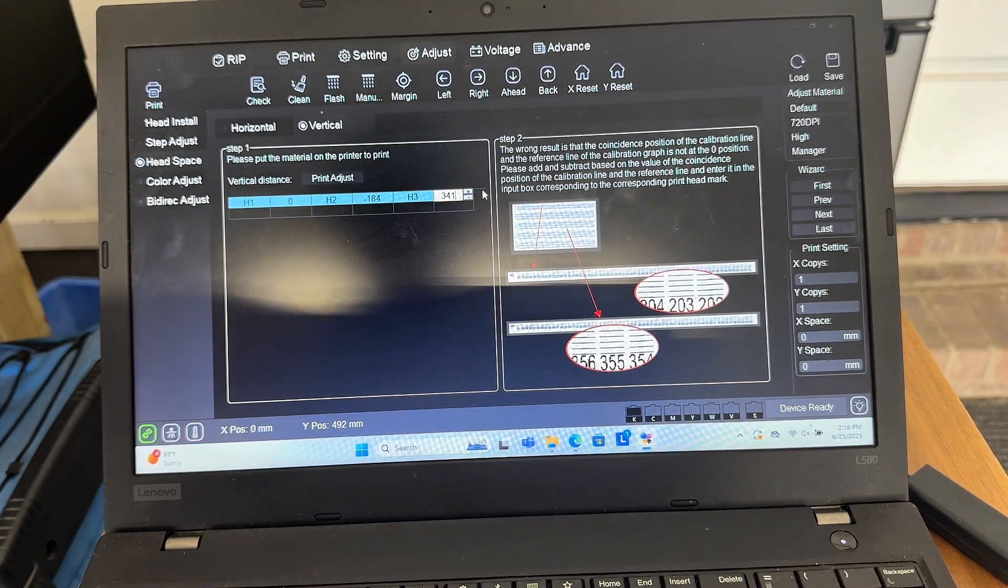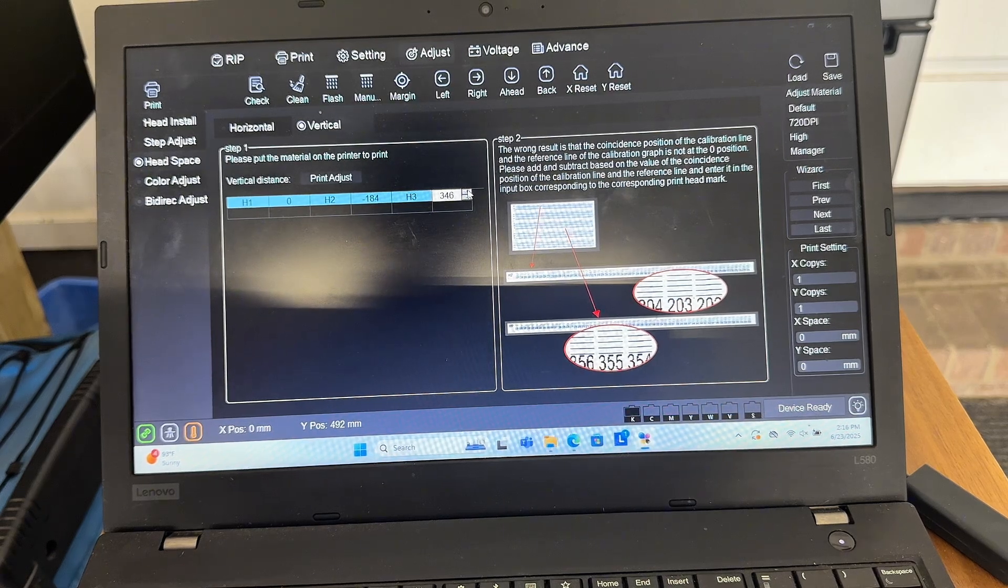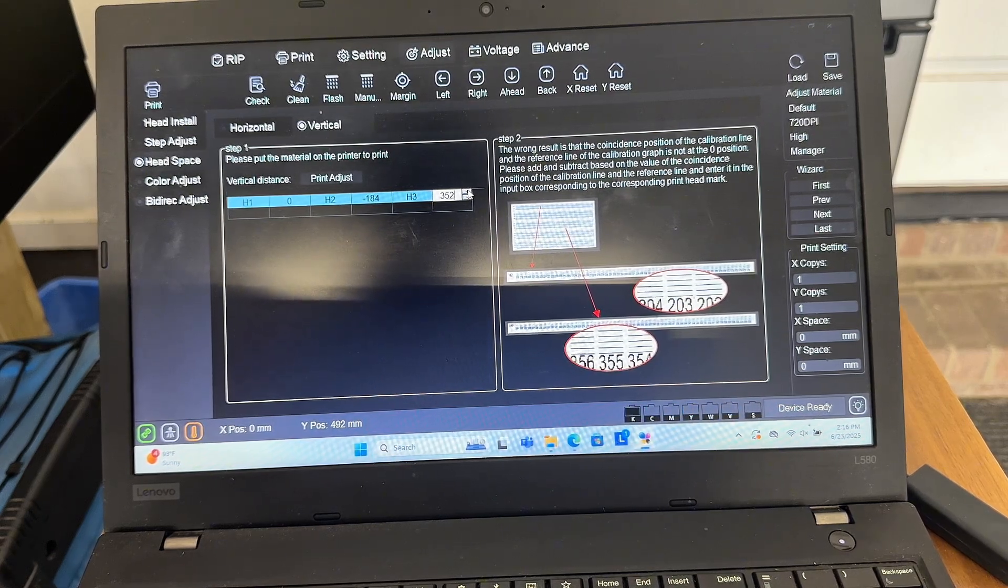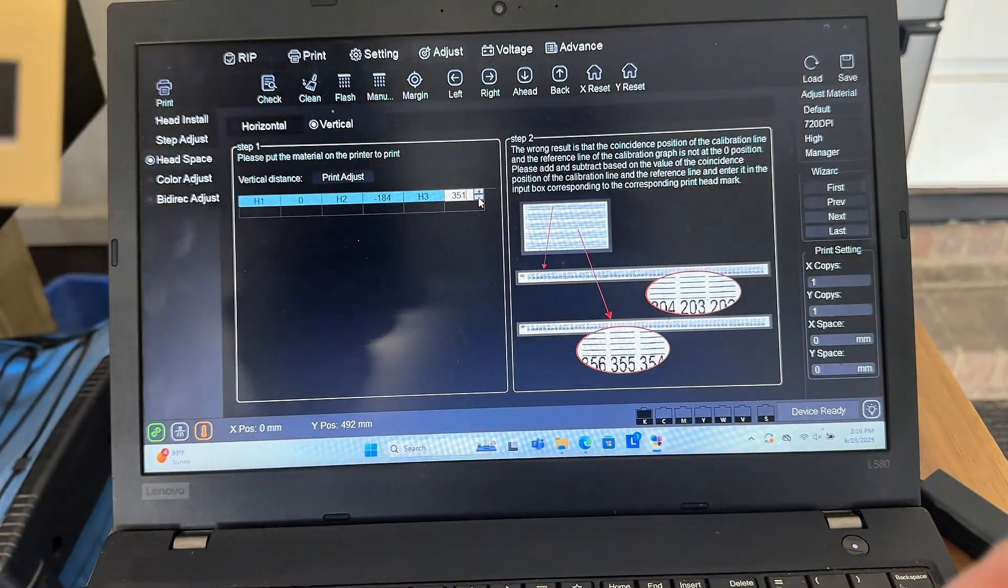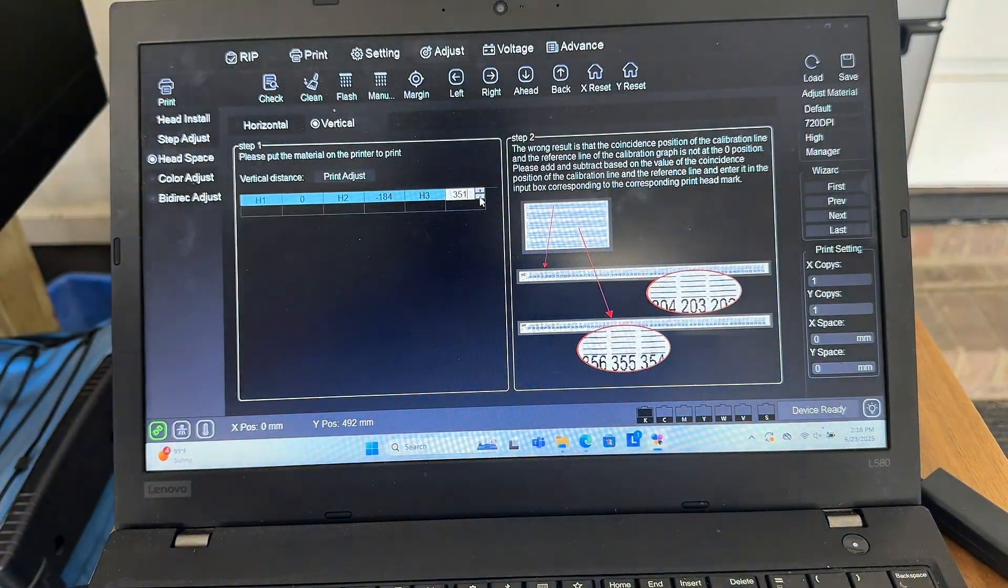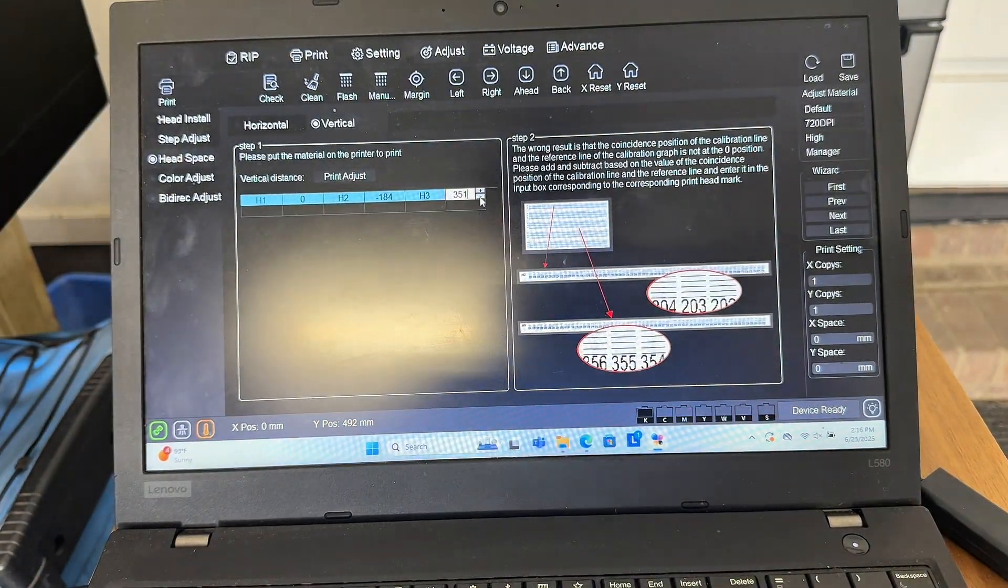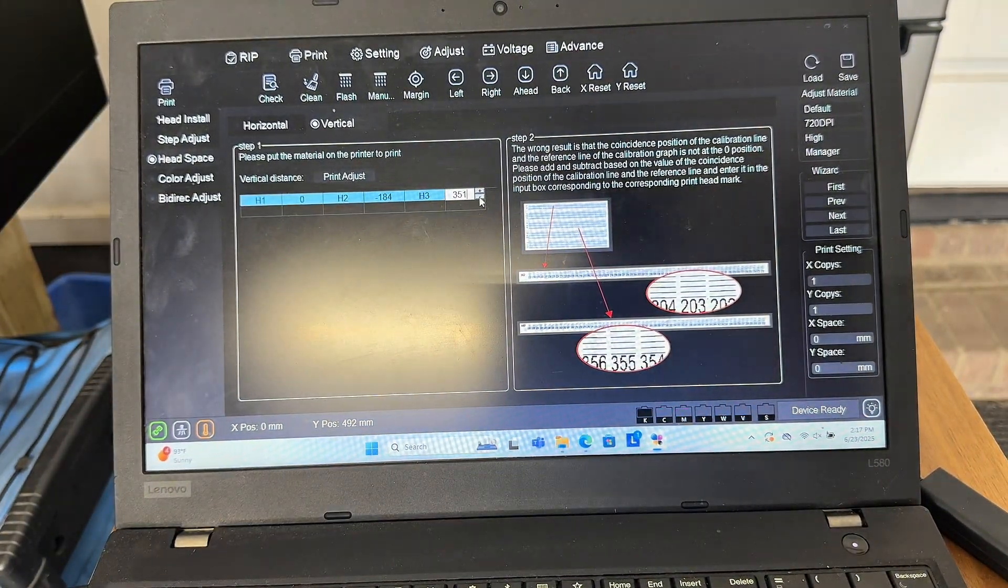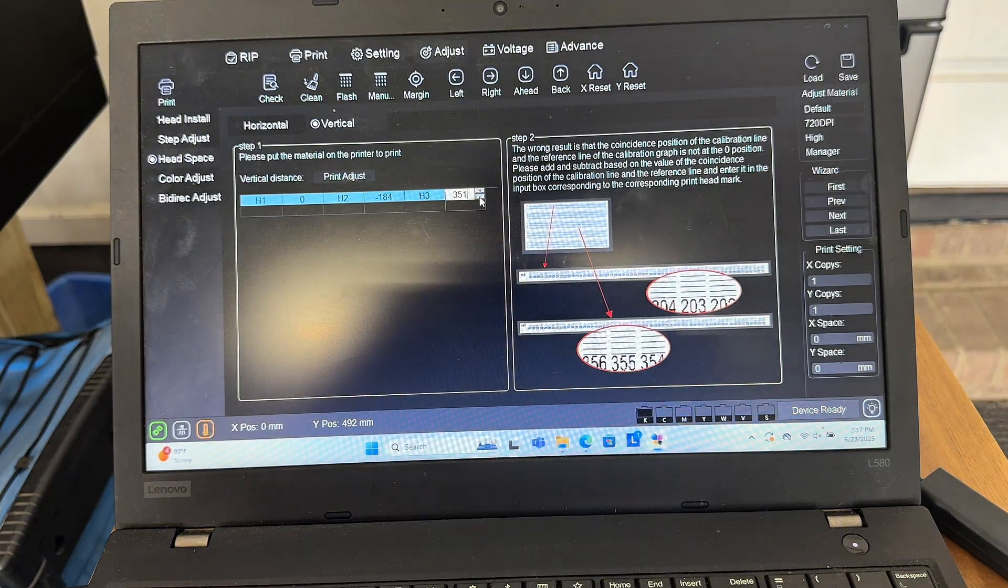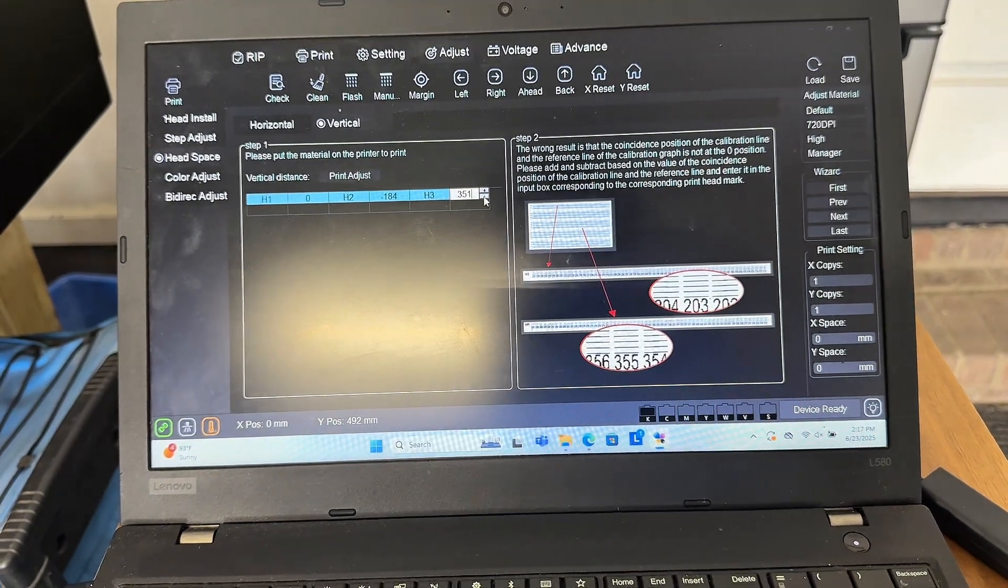And my varnish was at 351, so that's also why it was down low. I needed it to go up, so I added to it. So now if I go print, I should get a good print on everything, which I'll show you right after I run this test.